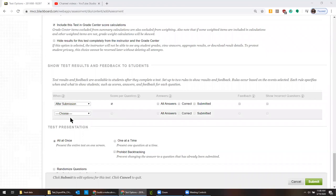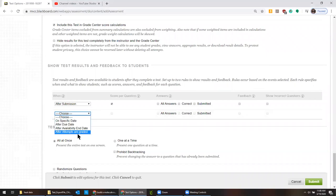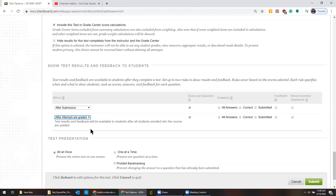Because then they would have all the answers and that sort of defeats the purpose. But I do want them to get the answers after I'm done grading. You can choose other options, but make sure that you do at some point allow them to see the right answers. So you just click everything.